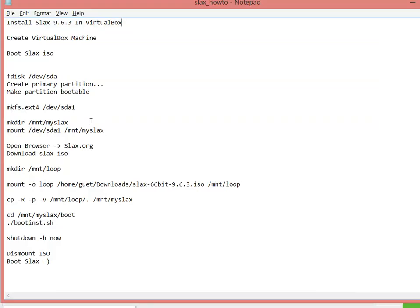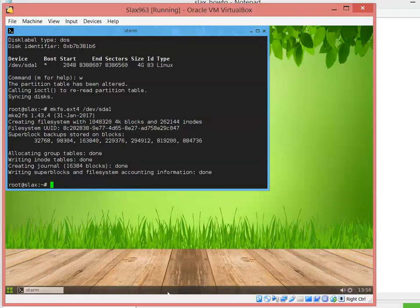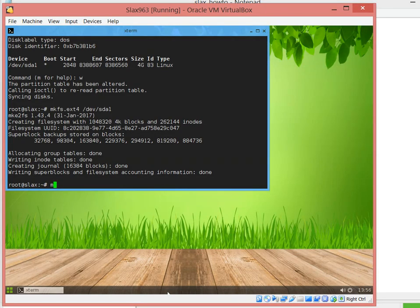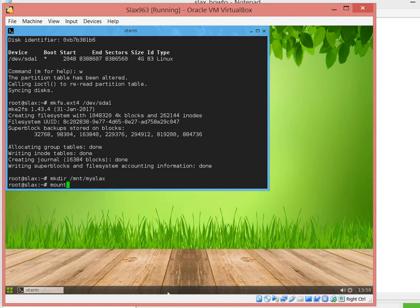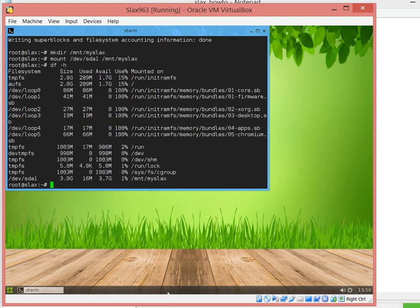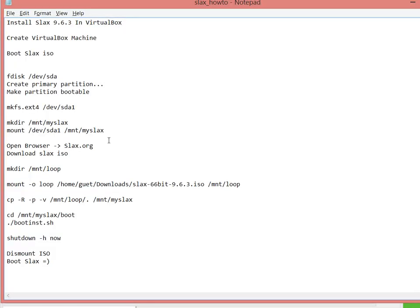With that, we make the partition ext2. Let's go ahead and mount to the myslax folder. It's mounted in the myslax folder. These instructions will be mount myslax. There we go, we got it mounted now.